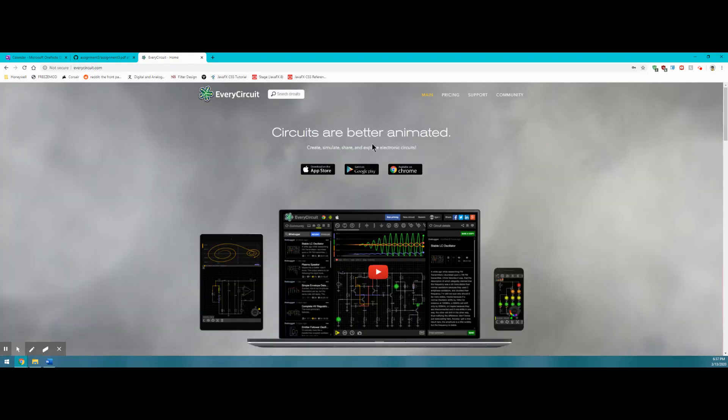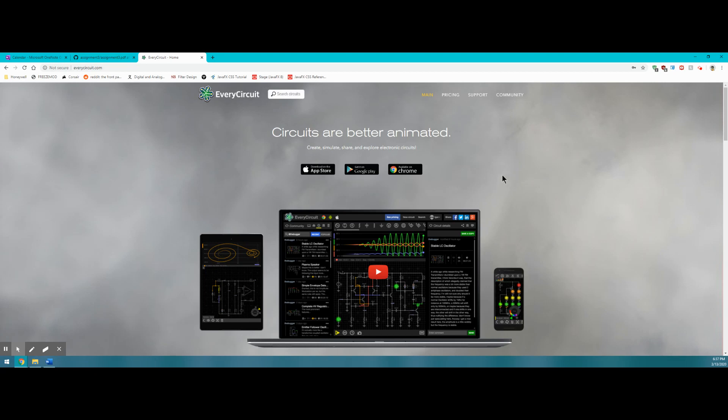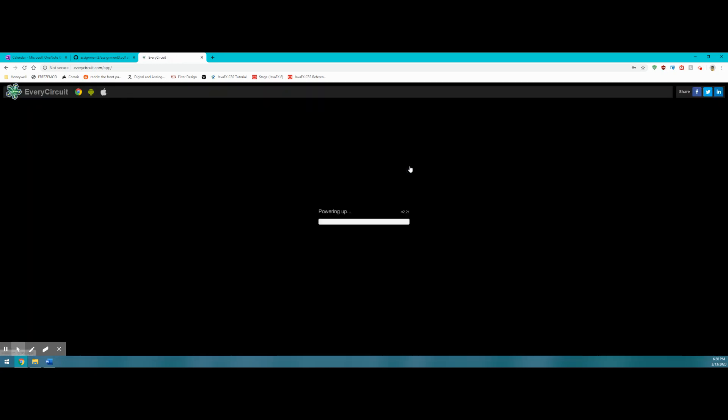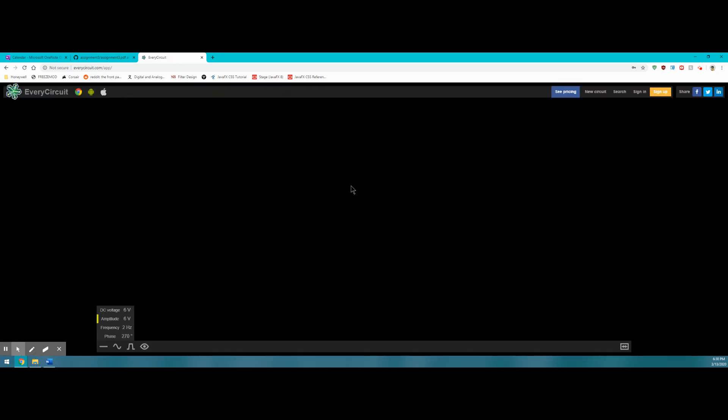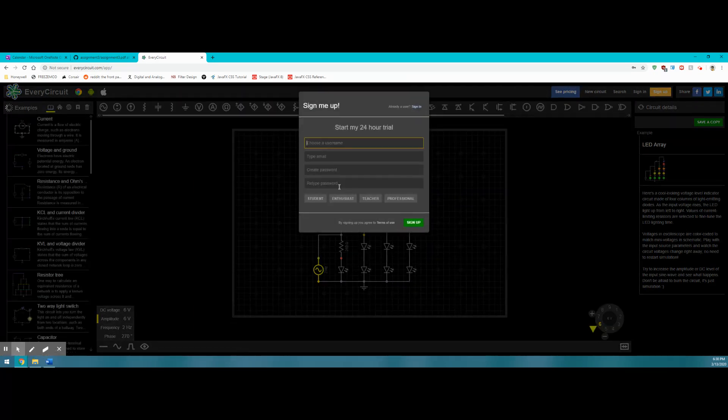Once there, you will see on the right side of your screen a Chrome button. This will allow you to use the application directly in your browser rather than downloading any standalone software. You can click on that and then you'll see the signup page.